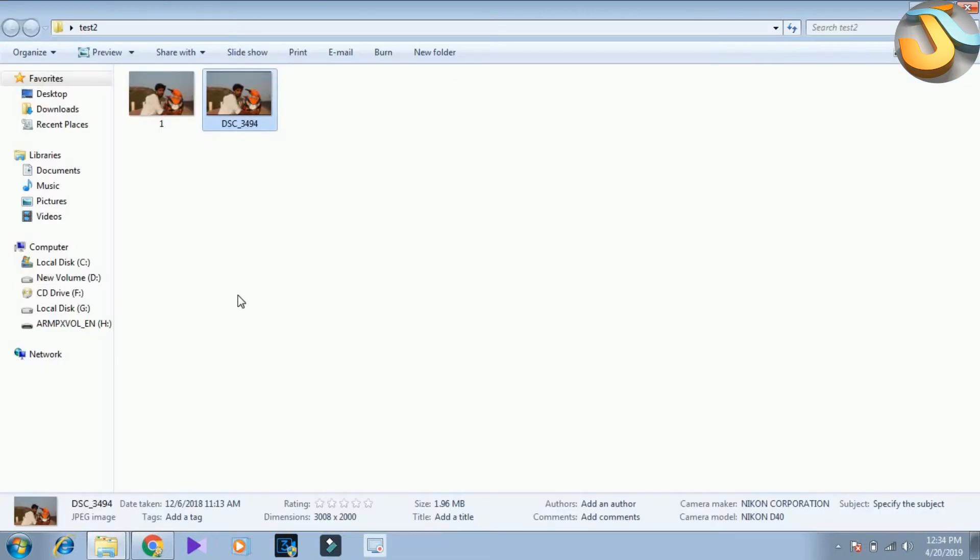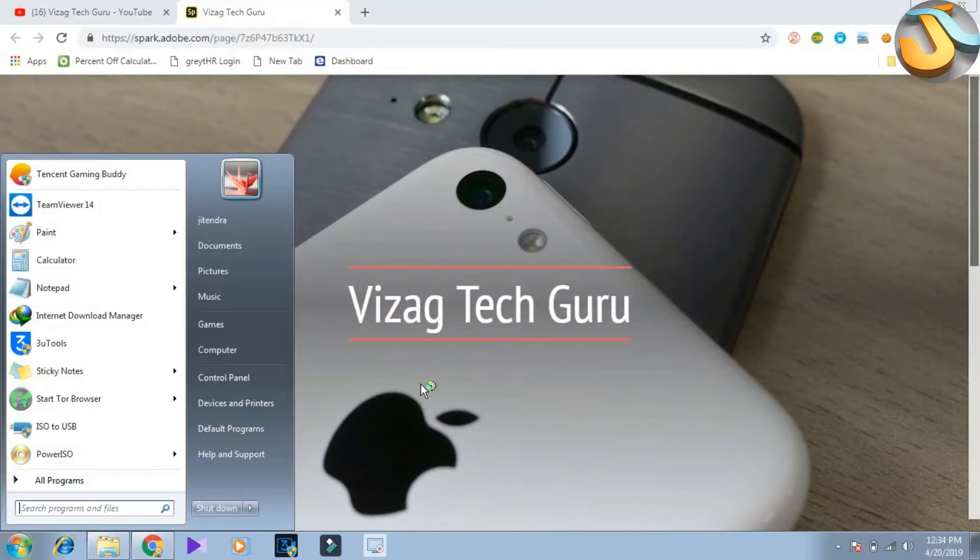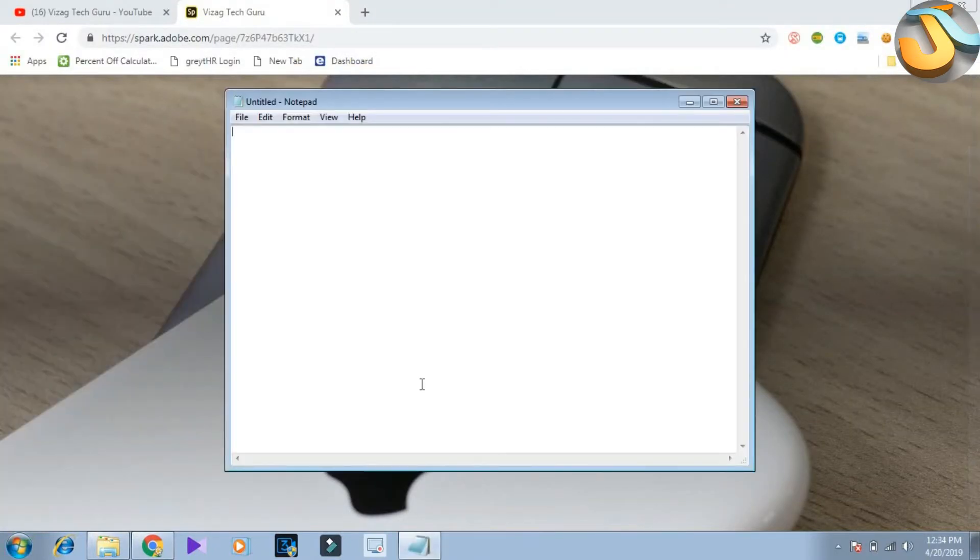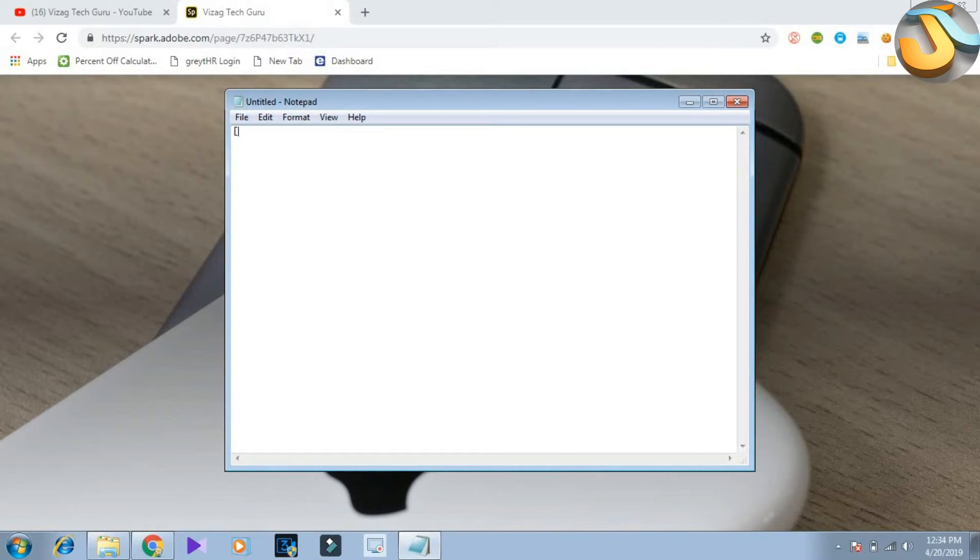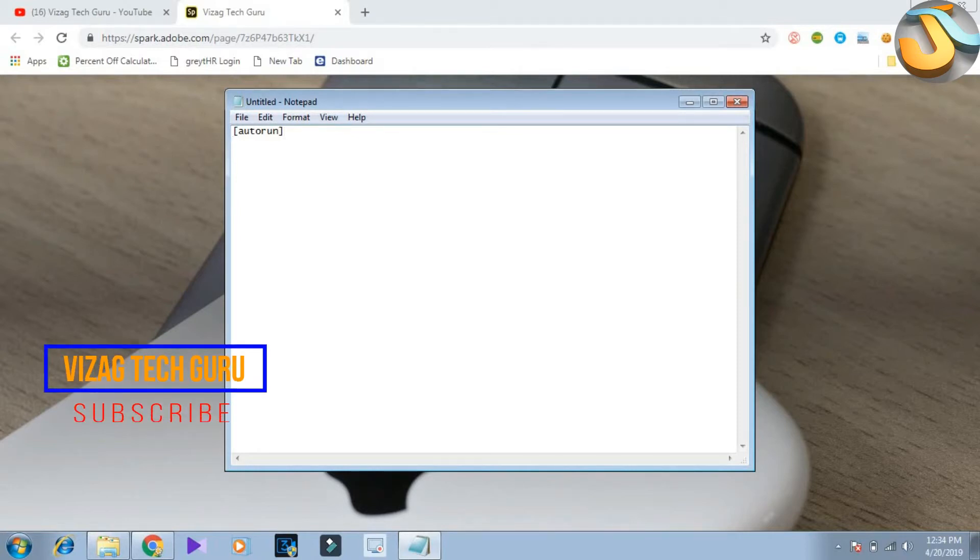Friends, this saved photo is open. So open Notepad. In the bottom, you can type autorun. Next, enter press icon.